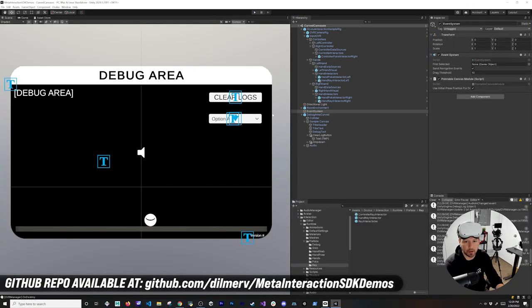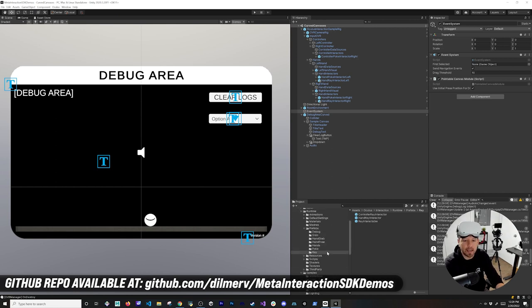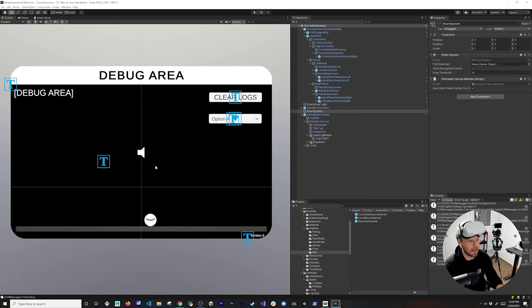That's honestly everything I wanted to show you. I'll be putting this on GitHub so you can download it. The Interaction SDK provides more than enough to implement your own curved canvas. If you have any other questions, please let me know in the comments — thank you!